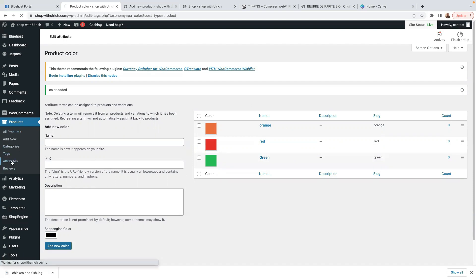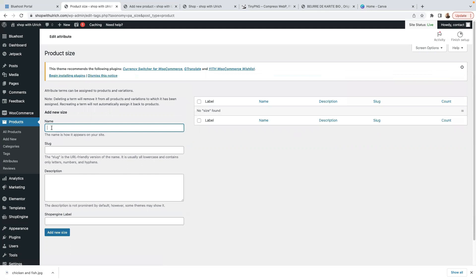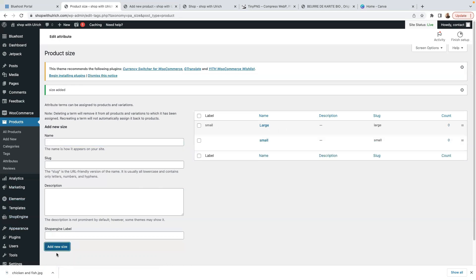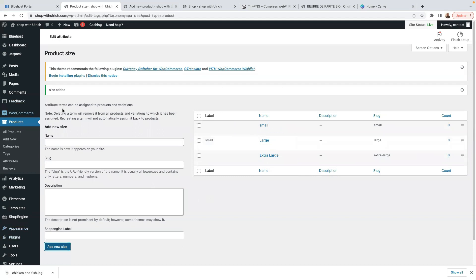Go back to Attributes and now configure the Size attribute. I'm going to add Small — click Add New Size. Then add Large — click Add New Size. Then add Extra Large. I'll rearrange them in order: Small, then Large, then Extra Large. Now that we've organized everything, we're ready to go to our Products.